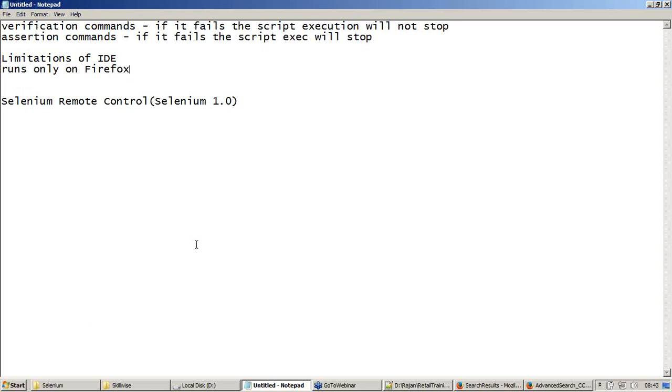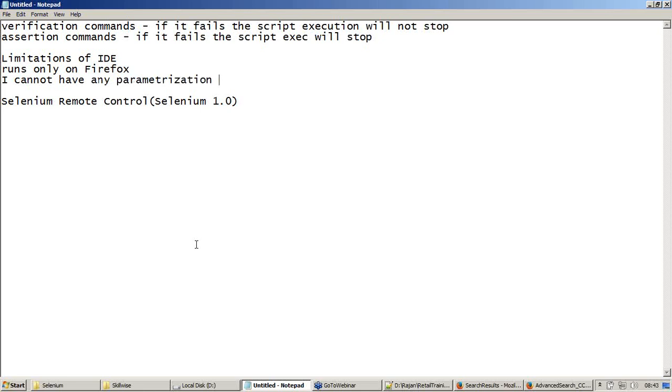The next thing is I cannot have any parameterization done, which means having a variable and having a database through which I can input my values to the script.